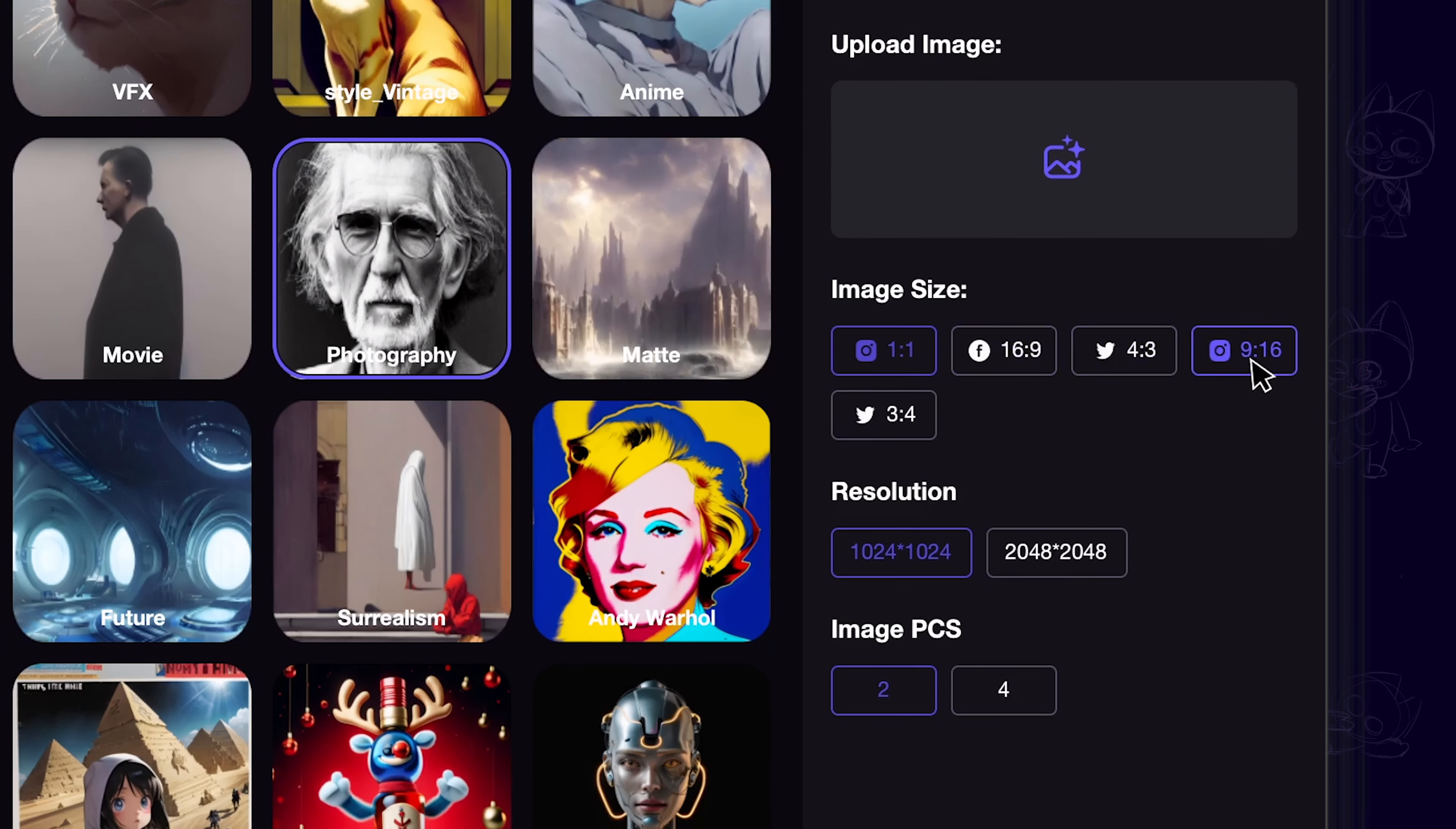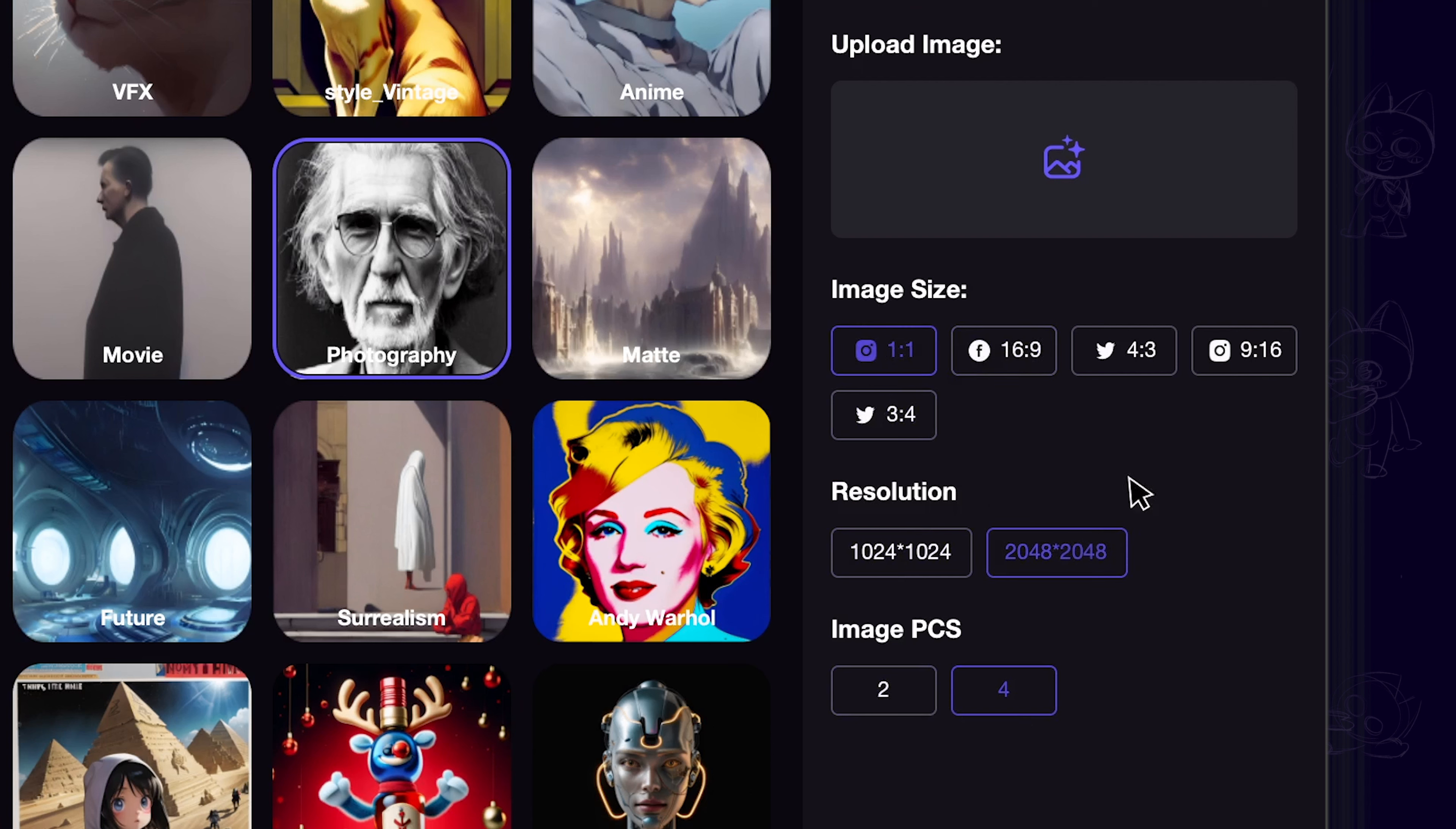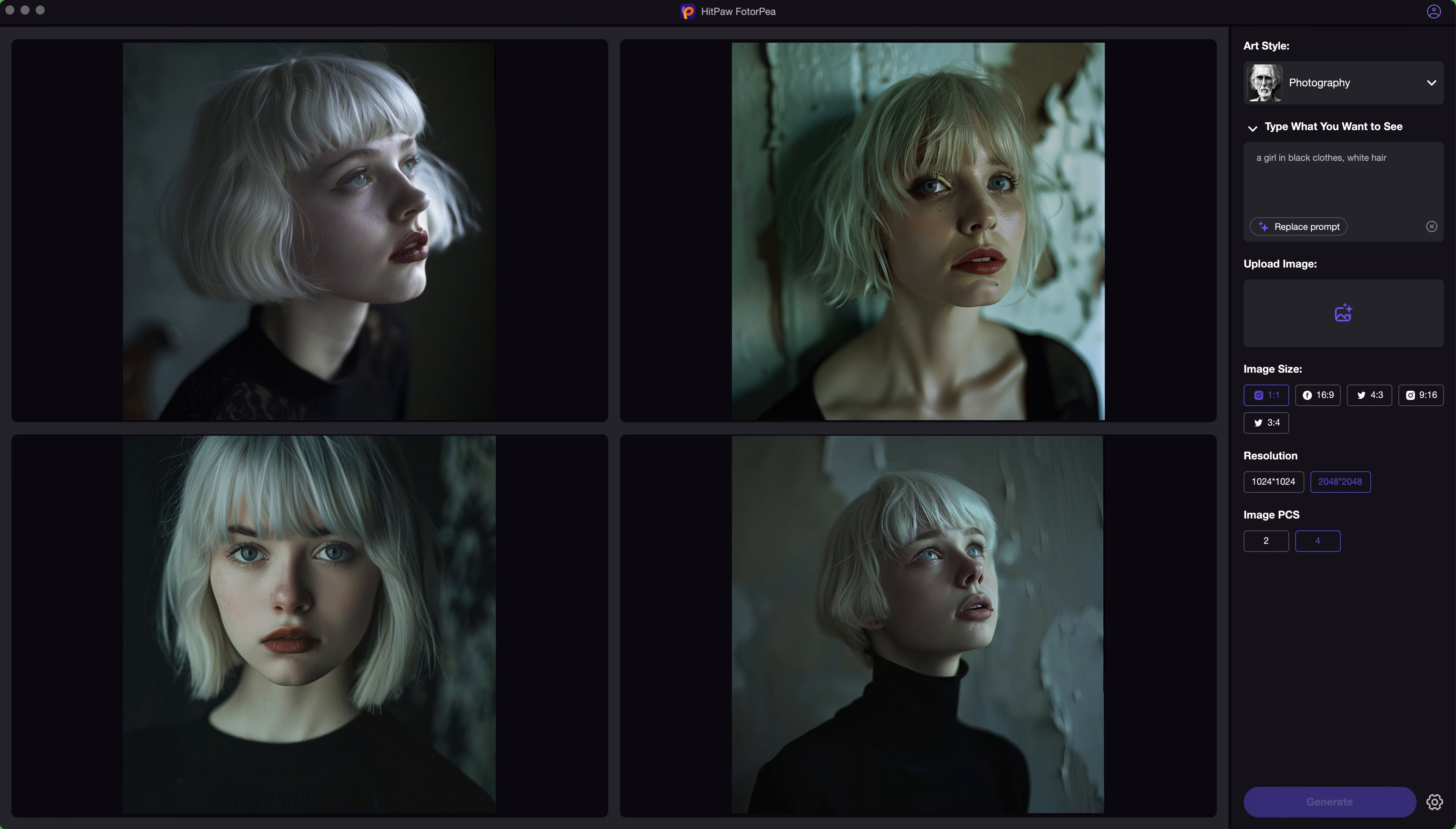Then choose image aspect ratio, resolution, and the number of images you want to create. Whether you want it square, landscape, or portrait, it can all meet your requirement with up to 4K resolution.